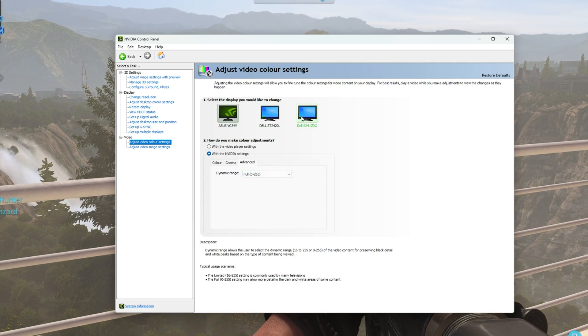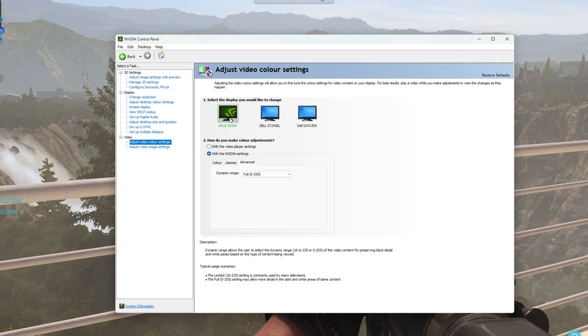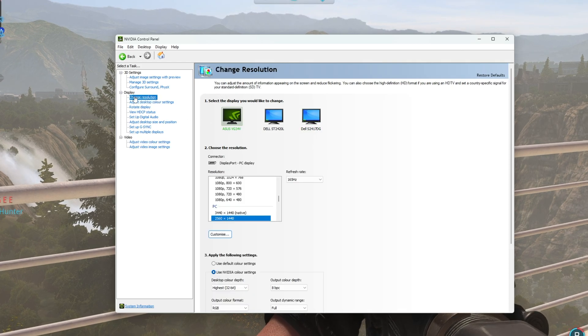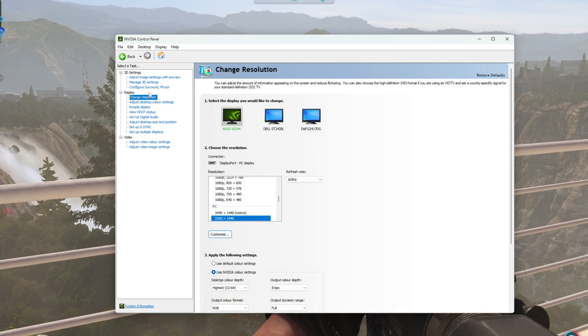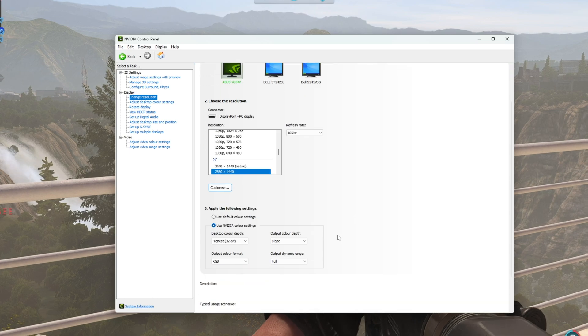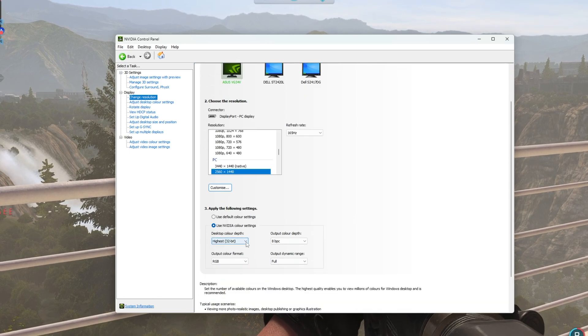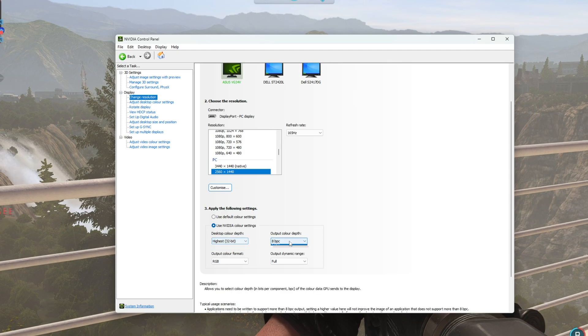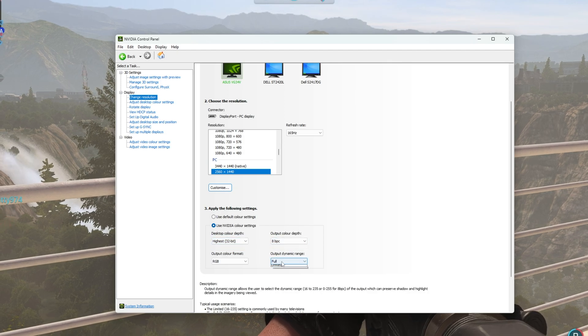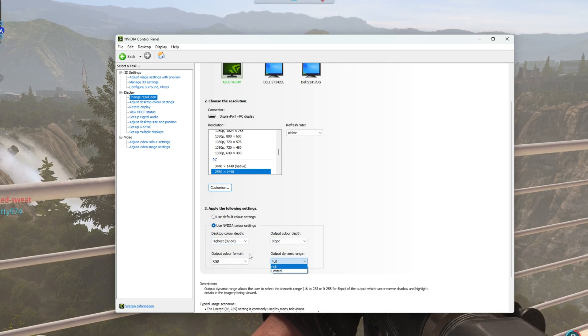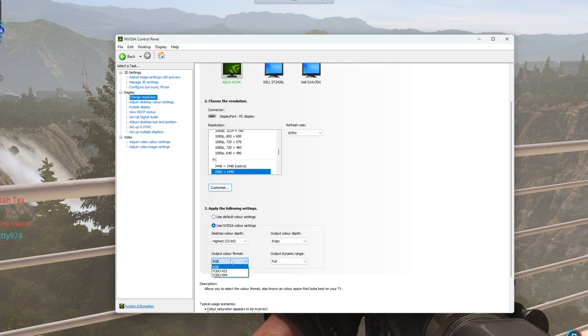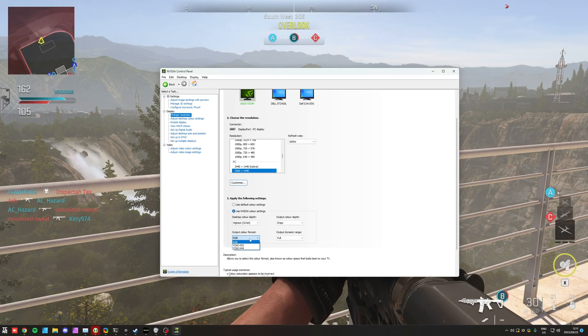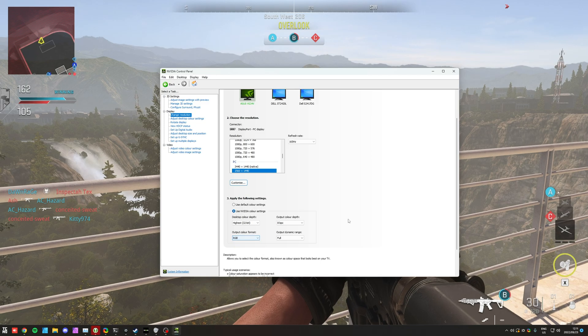For some of your monitors, you'll notice that you don't have anything else but limited listed there. You can also find this under Change Resolution. Under Display, selecting your monitor, you have color settings down here as well. Select the highest color depth, select the highest output color depth, then Full Dynamic Range if you have it available, and if you have anything better than RGB listed here, you can select that as well to match your display.